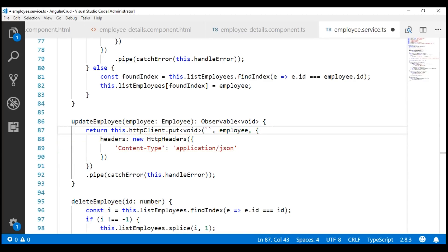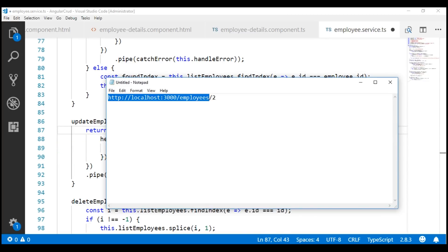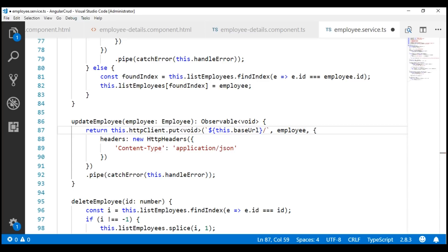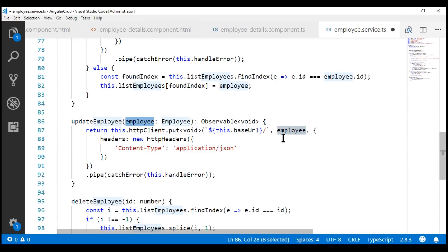First, we want this base URL — localhost:3000/employees — we have that in our baseURL field. To get that from the field, we use ${ } and then specify the name of our field which is baseURL. To this, we need to append a forward slash and then the ID of the employee to update. To get the ID value, we use the incoming employee object's ID property.